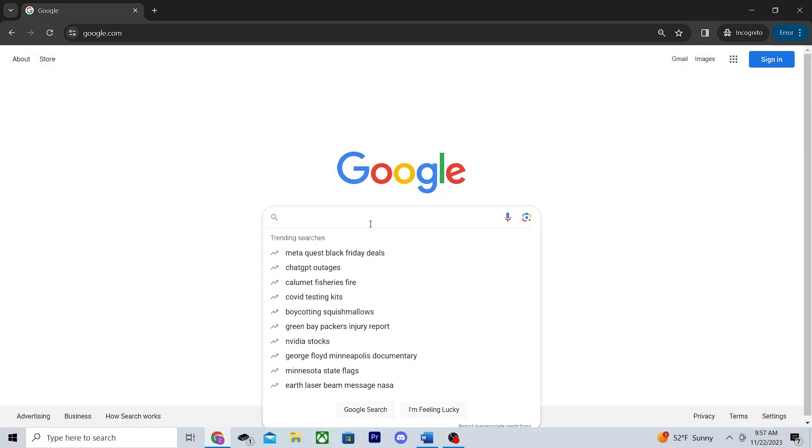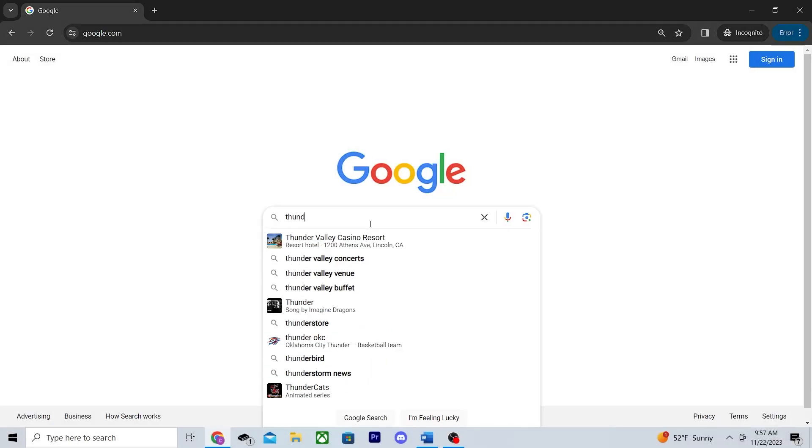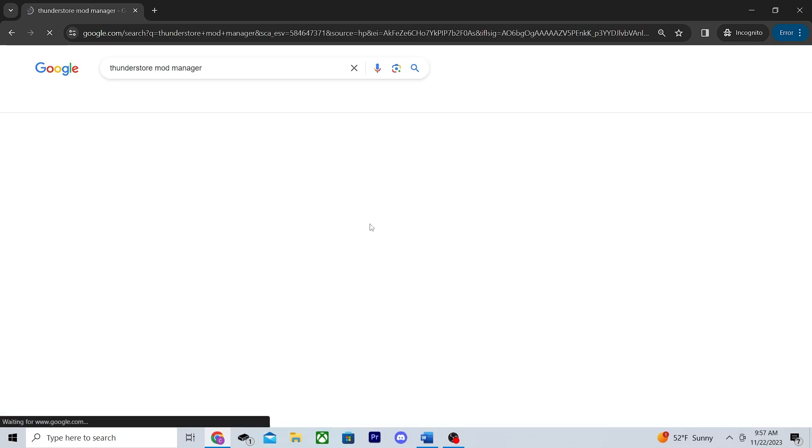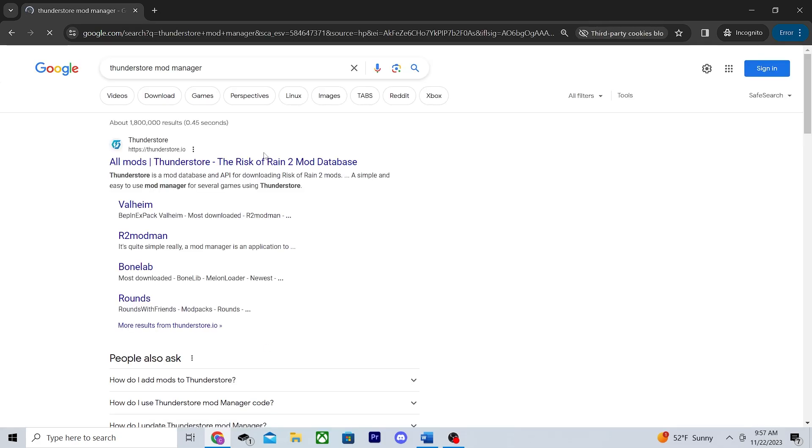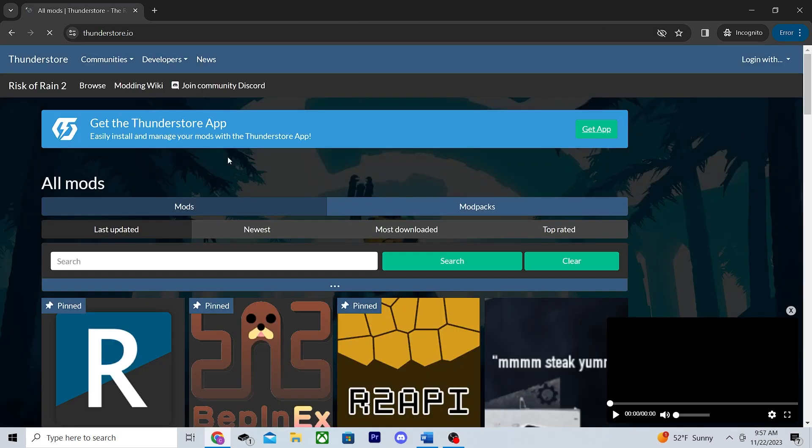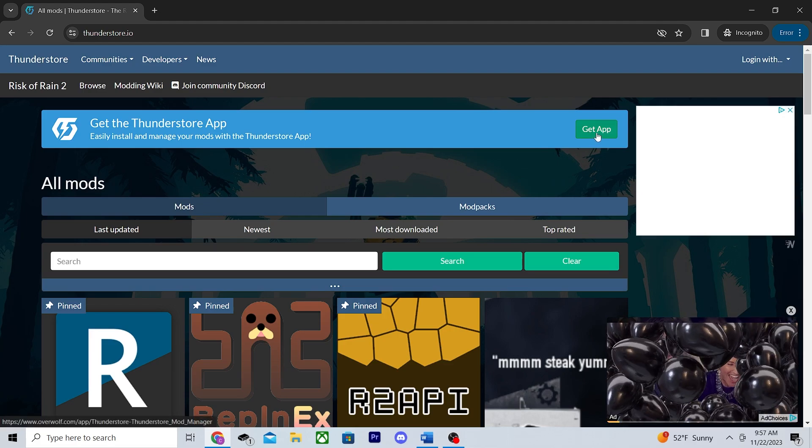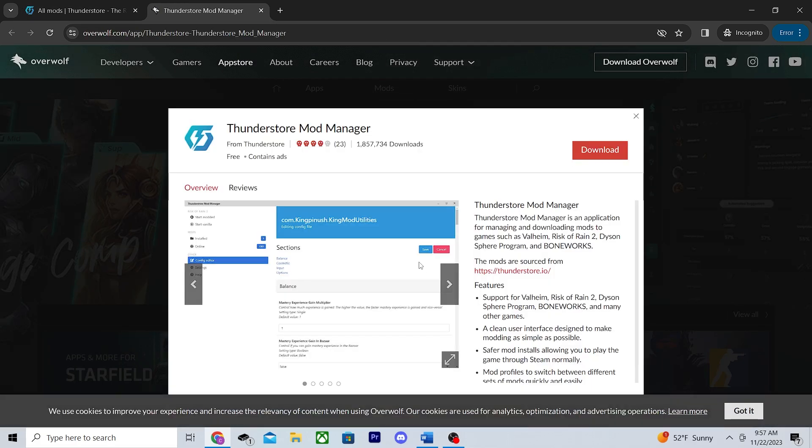First things first, you're gonna look up the ThunderStore mod manager. Once you do that, it should be this first link right here. From there, all you have to do is click get app and then hit download on the next screen.